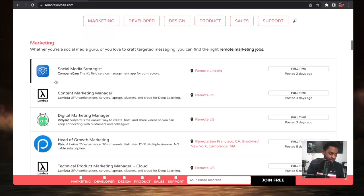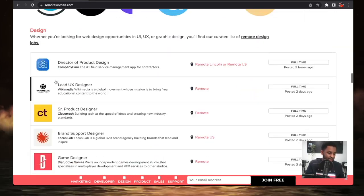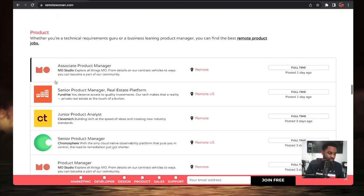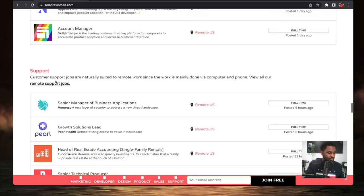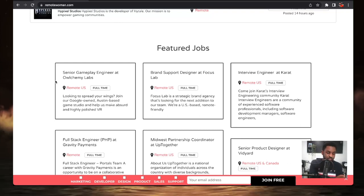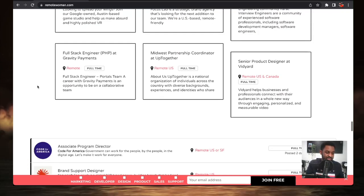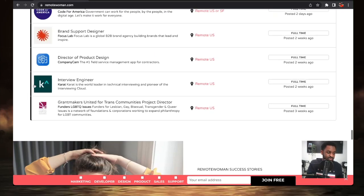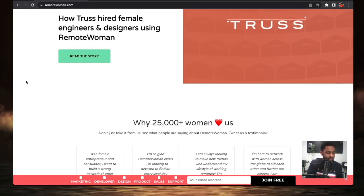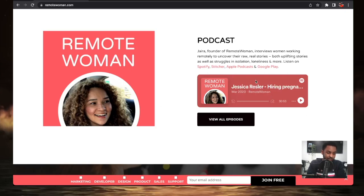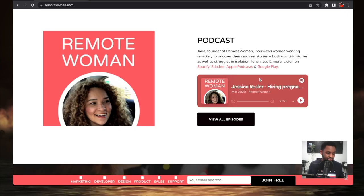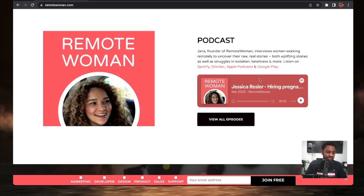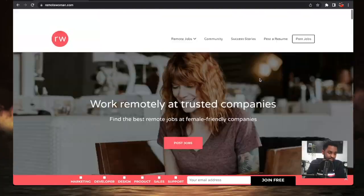There's marketing jobs for women, developer jobs for women, design jobs for women, product jobs for women, sales jobs for women, support jobs for women, and feature jobs. So if you're a woman looking for remote jobs, this is the site to come to. Jobs are getting posted daily and they are women friendly. They have a podcast as well that you can check out. This is definitely going to keep you in the know as far as the trends in the market and different things like that. Check this one out, remotewomen.com.